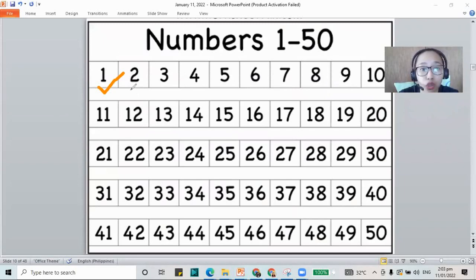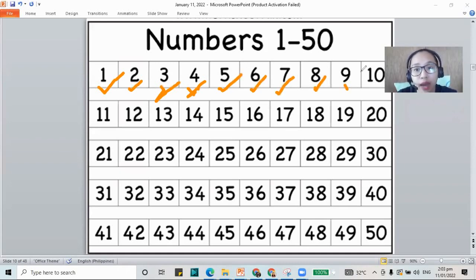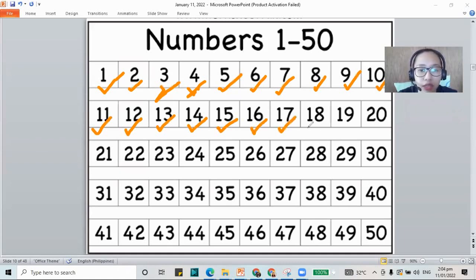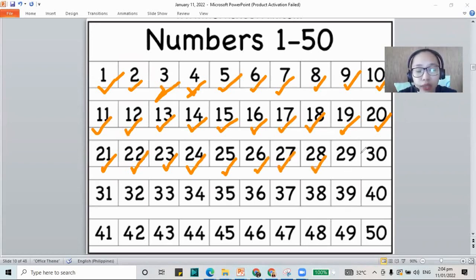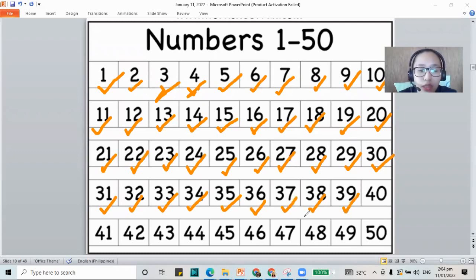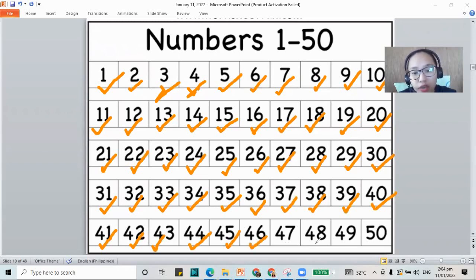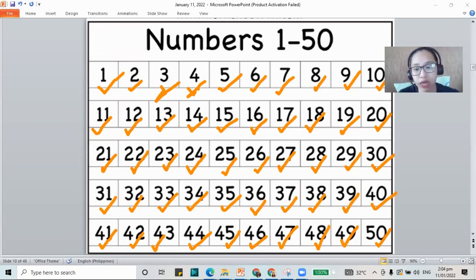So we have the number one, two, three, four, five, six, seven, eight, nine, ten, 11, 12, 13, 14, 15, 16, 17, 18, 19, 20, 21, 22, 23, 24, 25, 26, 27, 28, 29, 30, 31, 32, 33, 34, 35, 36, 37, 38, 39, 40, 41, 42, 43, 44, 45, 46, 47, 48, 49, and 50. Those are the numbers that we practice counting, 1 to 50.